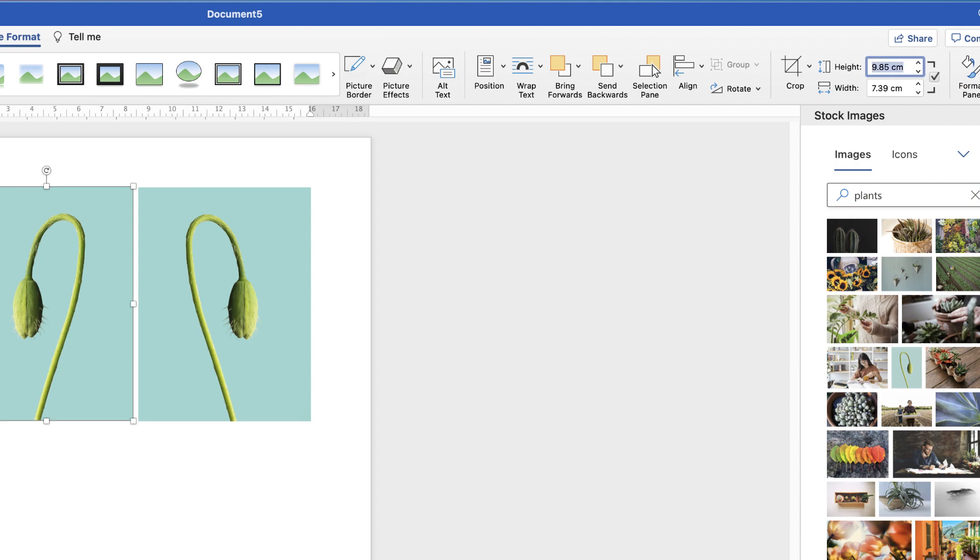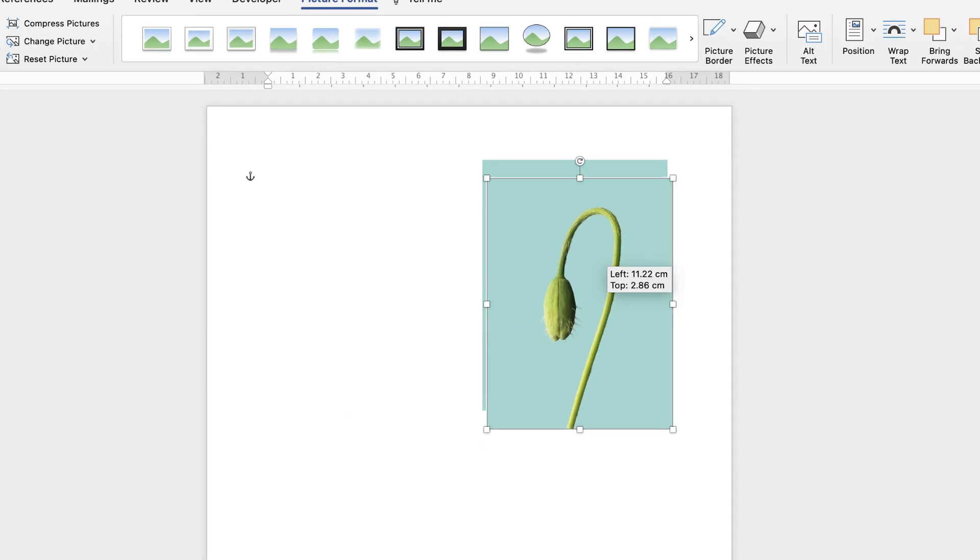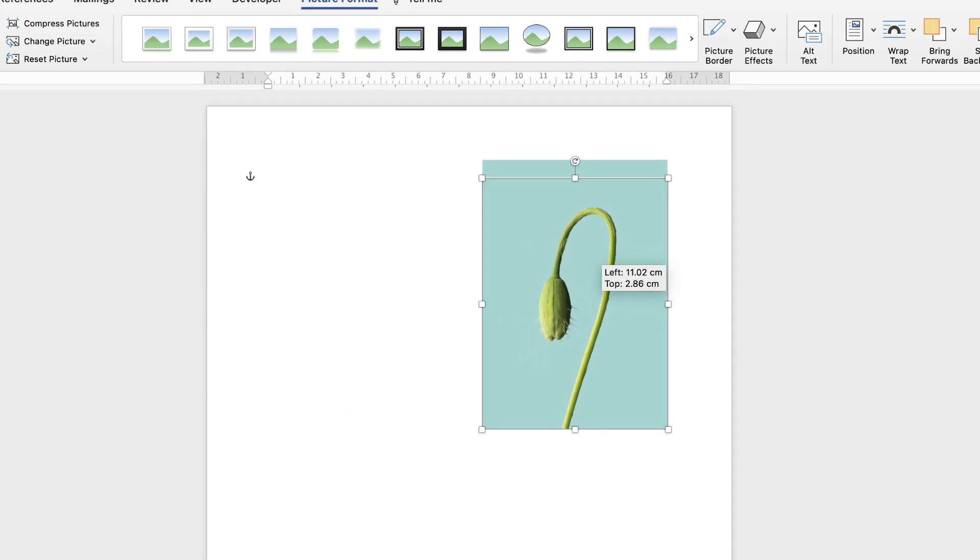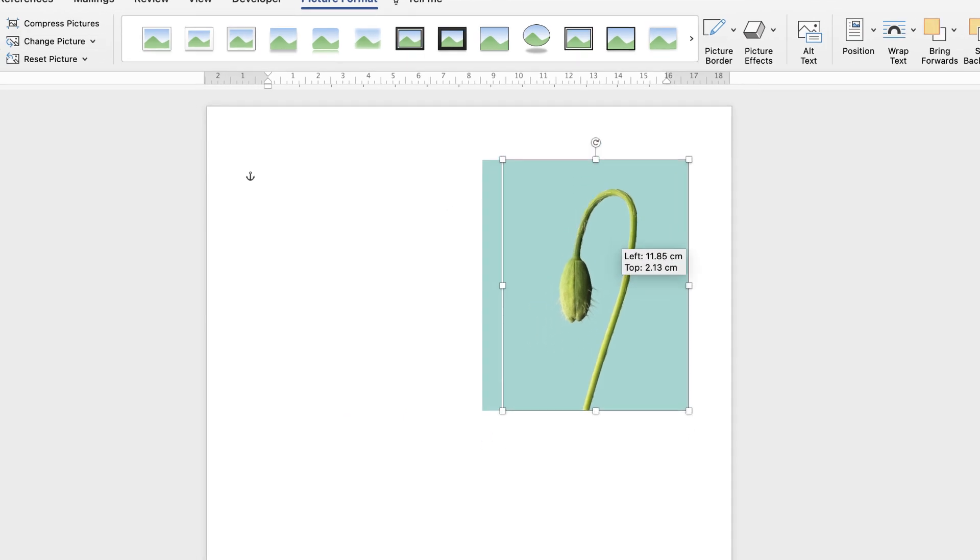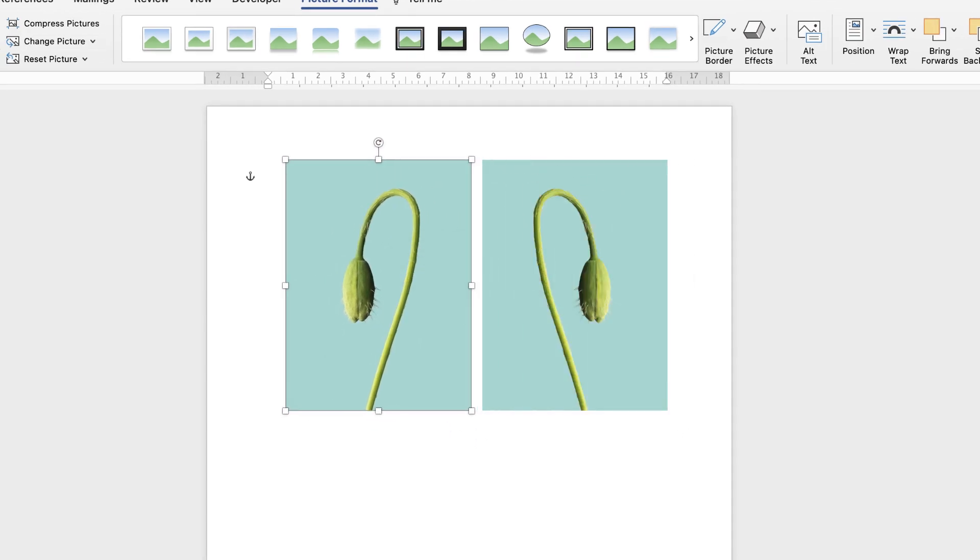You can check the box again, because now they're perfectly the same size. You can see they're the same across and the same height-wise. So that's the first way that you can create a mirror image.